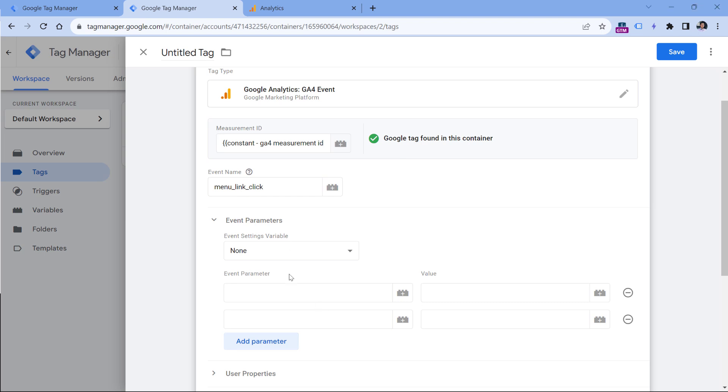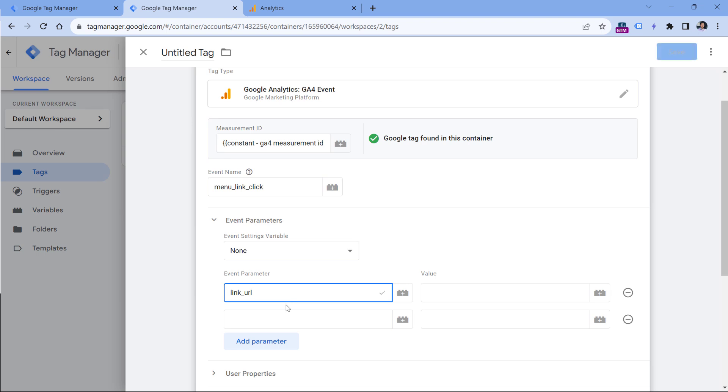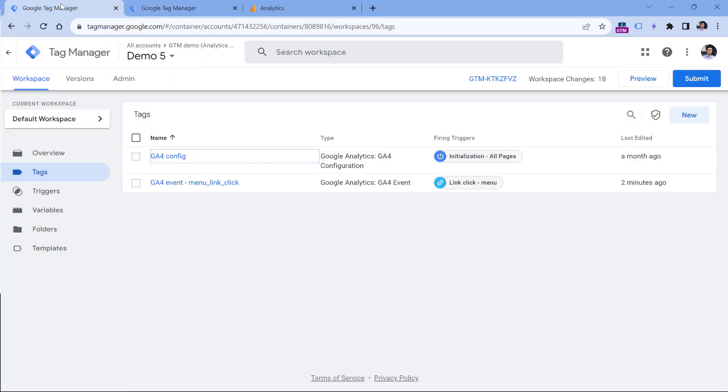So here, for example, I could insert the link URL parameter, and link text like that. And here I can enter the variables that will dynamically fetch the information about the link. So this is very similar to what we had in the past with the older setup process.